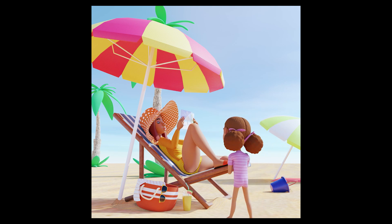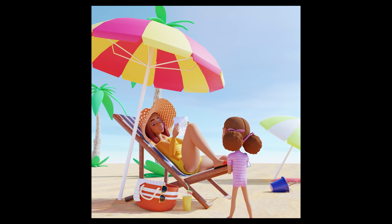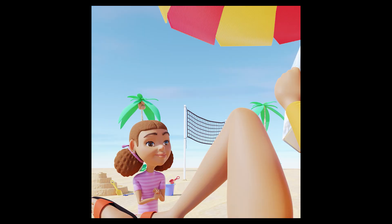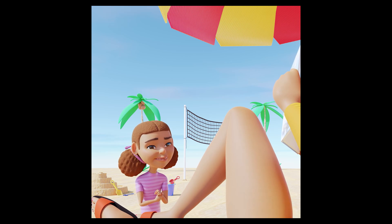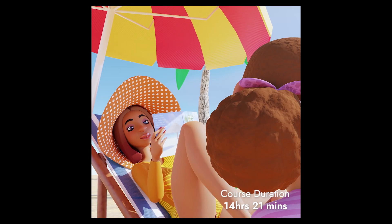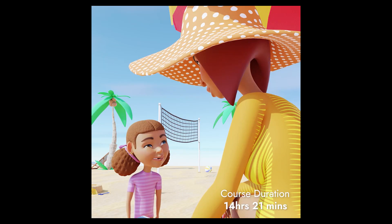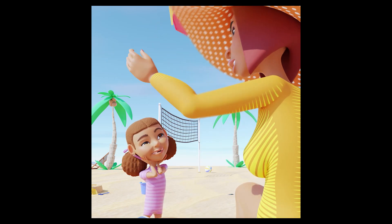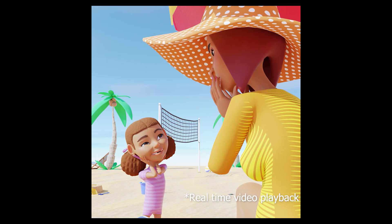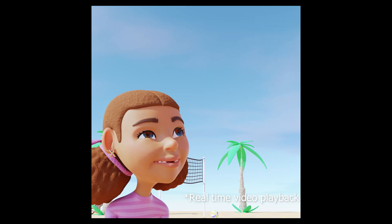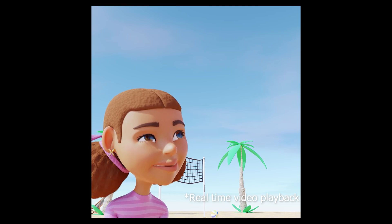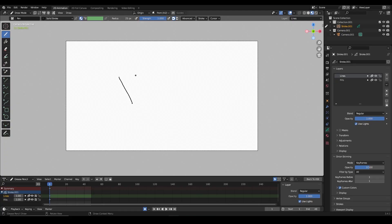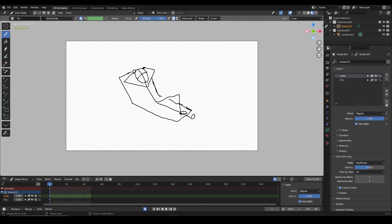We're certain this video course would have a positive effect on your growth as a 3D animator. In the next 14 hours and 21 minutes of this course, you will see how this dialogue scene was animated from the first keyframe to the last one, and you will see these all in real time, except for the animatic shot since it's just a means to an end and not the main focus of this course.